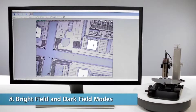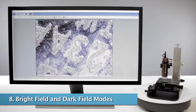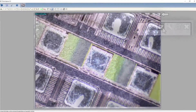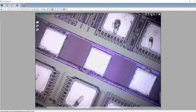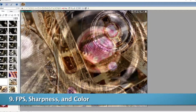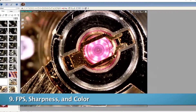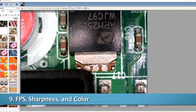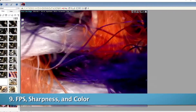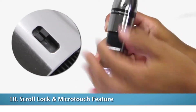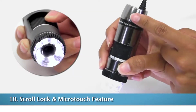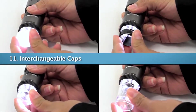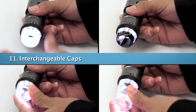FLC is also the control point for models with axial lighting, providing bright field and dark field illumination modes. USB 3.0 models provide the highest frame rate along with improved image sharpness and color accuracy. Physical features such as a magnification scroll lock and microtouch trigger, as well as interchangeable caps, are available as well.